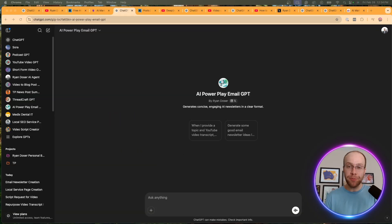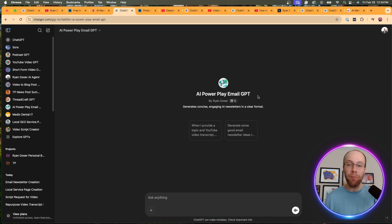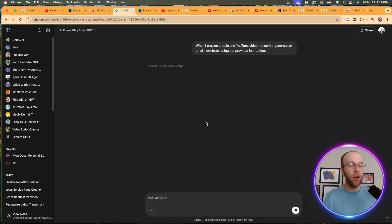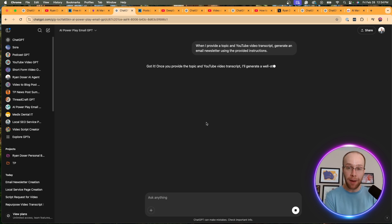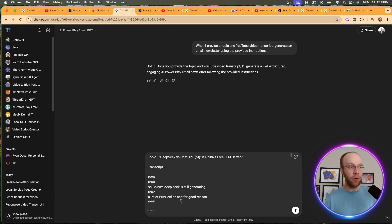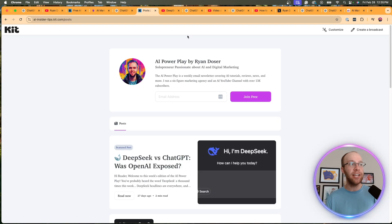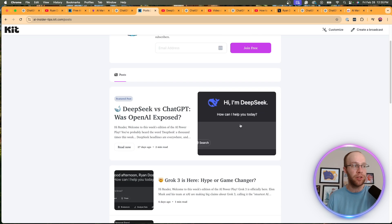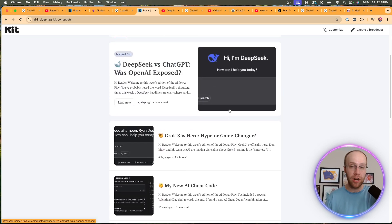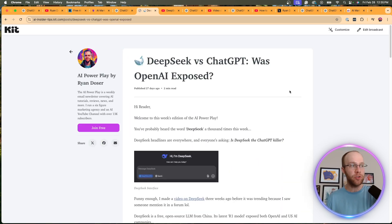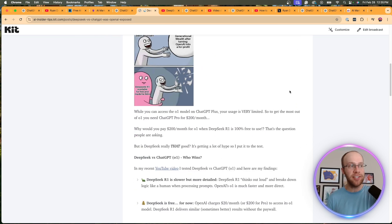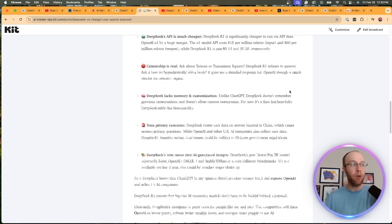Now, the next custom GPT I want to share with you is my AI power play email GPT. And I literally use this every week to help me craft weekly newsletters based on my YouTube videos. And so I have a conversation starter right here where I, if I provide a topic and also the transcript of a YouTube video, it'll generate the outline of my email. And so what I'm going to do is I already had one ready to go, but as this is running, I do have a newsletter called the AI power play. You can sign up for free. You don't have to, I'll leave that in the description below. And here you'll see all of my different emails that I've written in the past. So we'll click on this one, for example, and then here is the email that my custom GPT helped me write.